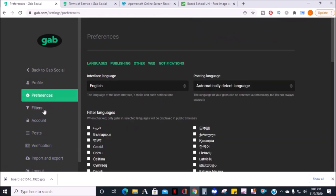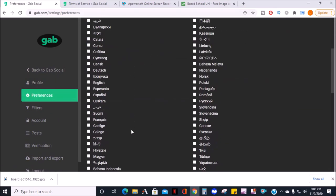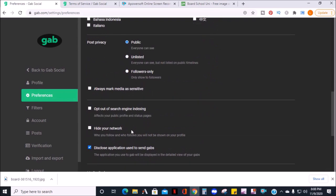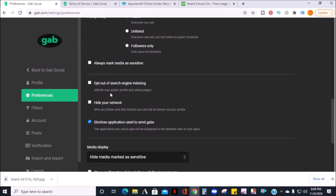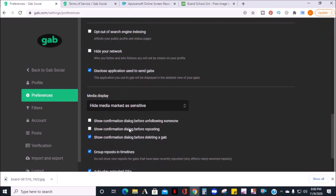Preferences is where you can set your language post privacy. You can always mark your media as sensitive, your followers and who you follow and disclose, what app you're using to post, and also a variety of media preferences.